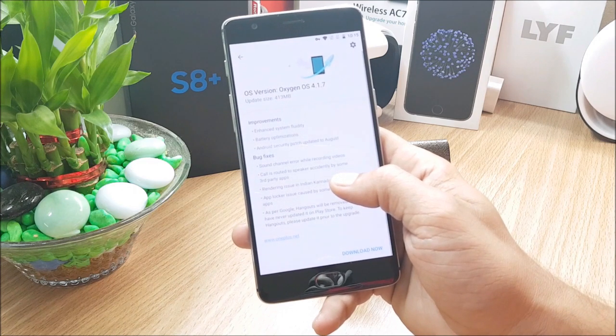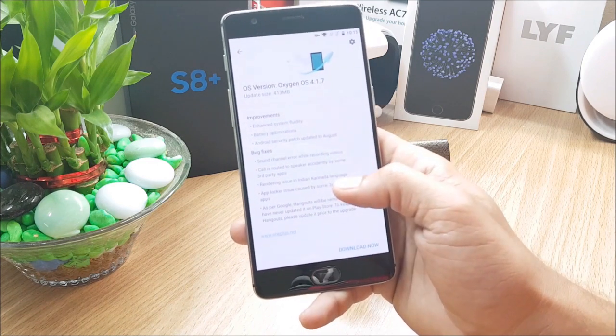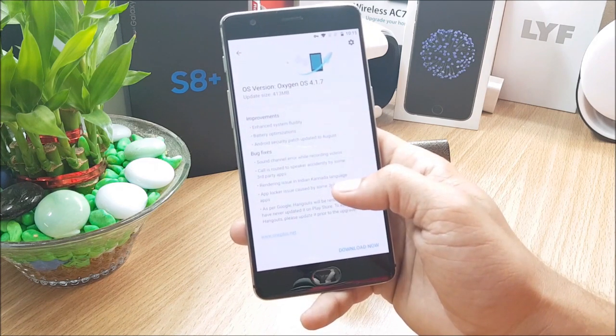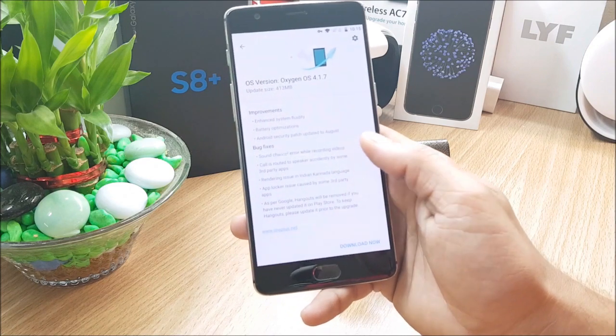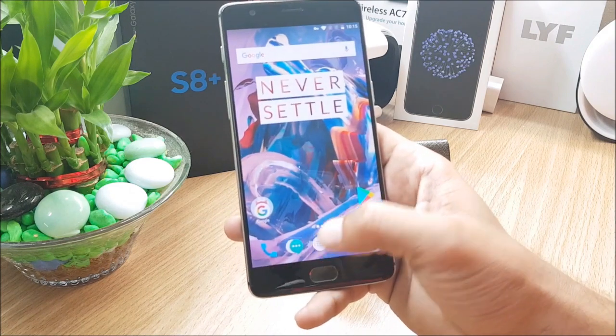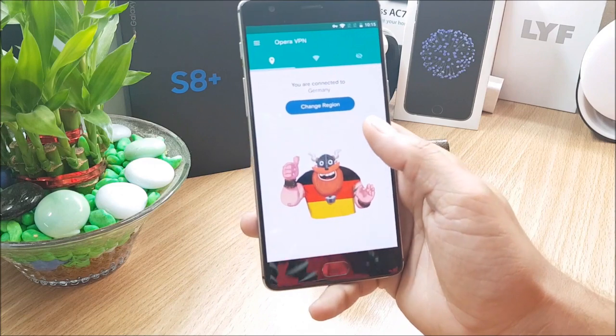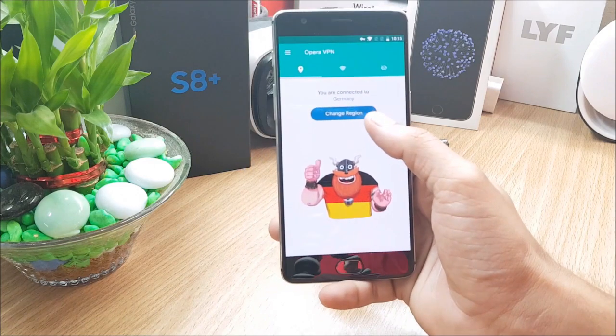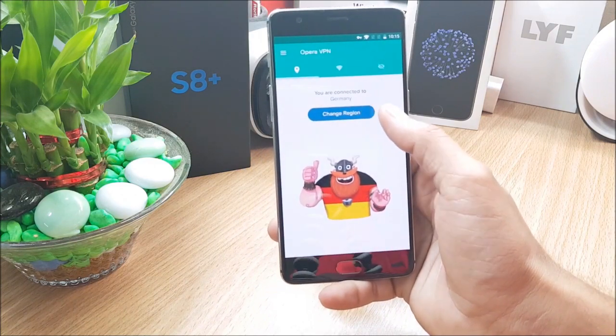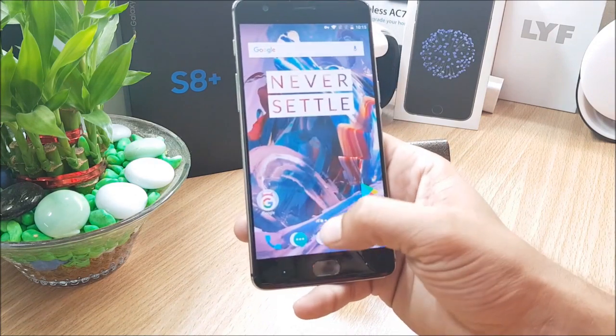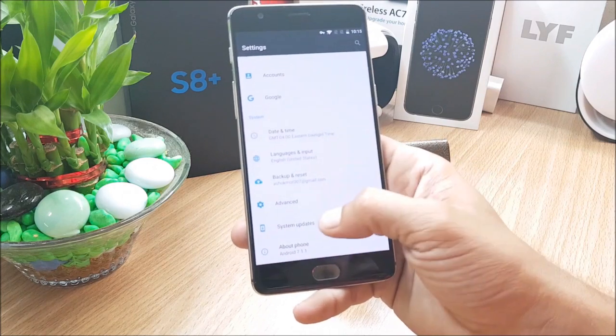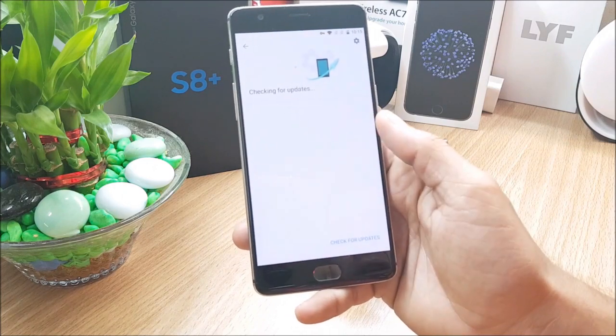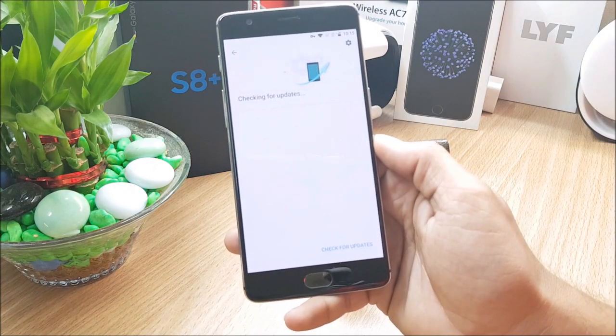If you guys are not rooted, then you just need to go to settings and check for system update. If you still don't receive the update, download Opera VPN and choose the region as Germany. Once you choose that, if you again go to settings and check for update, you'll get an update message.